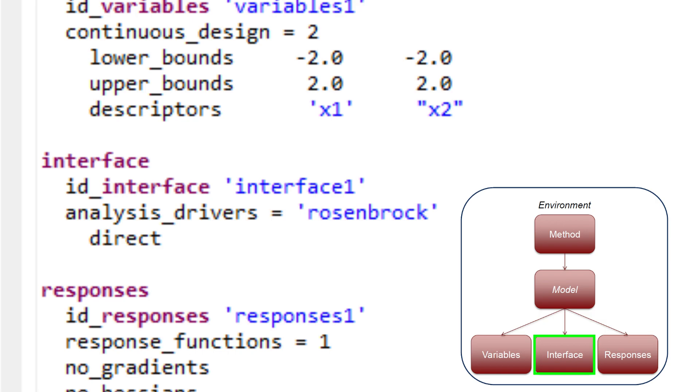At least one interface block is required, and as with variables blocks, multiple interface blocks may appear in advanced Dakota studies.